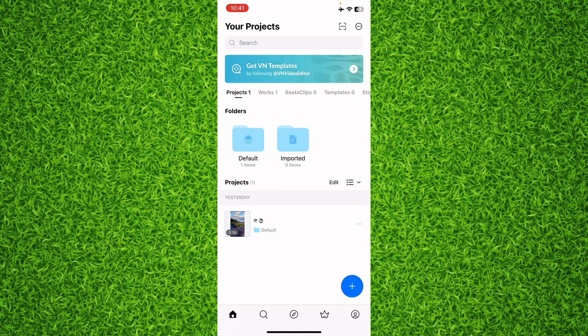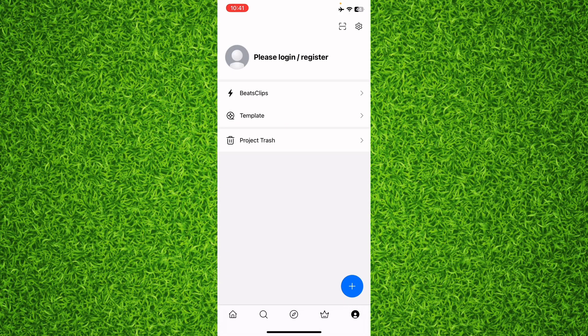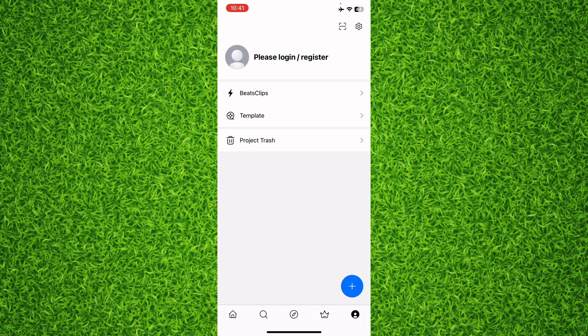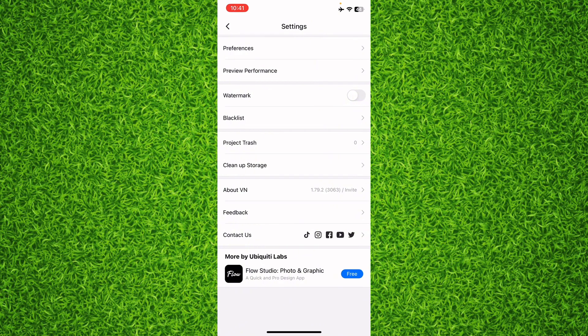You'll have to tap on your profile on the bottom right, and right here you'll find an option of gear on the top right corner. Tap on it to head over to the settings.